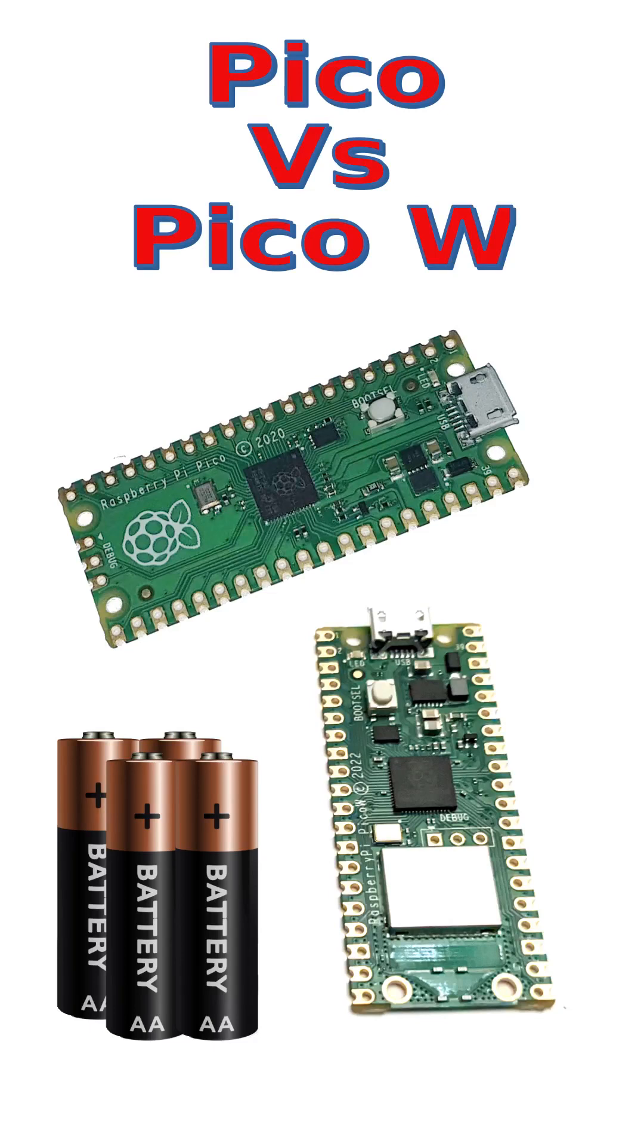The Raspberry Pi Pico W includes Wi-Fi. It's a little more expensive, but it also uses more power. Could that impact battery life? This was a question from one of my viewers, so thanks for the suggestion.